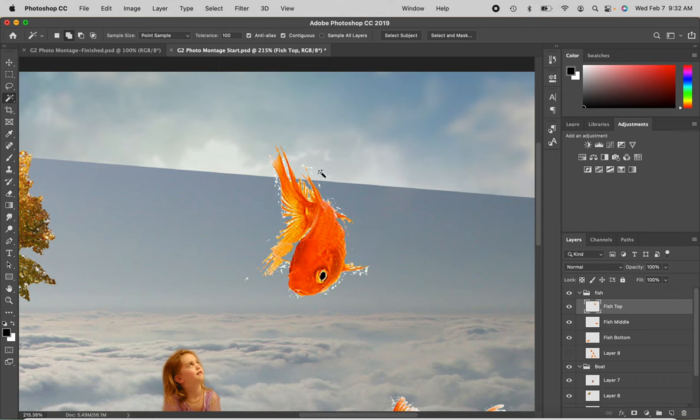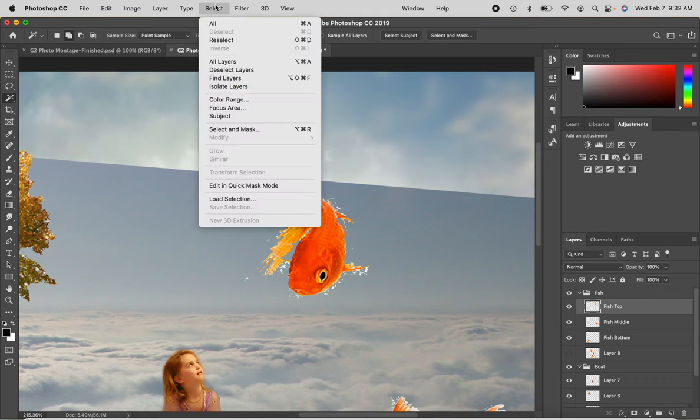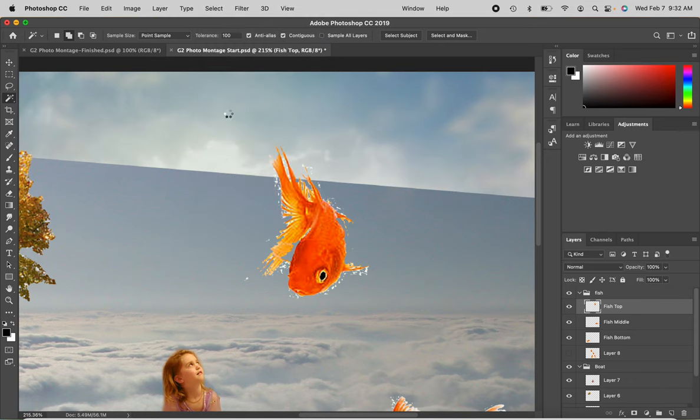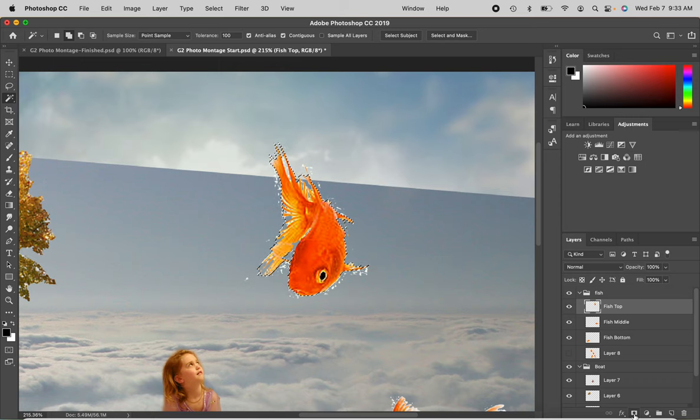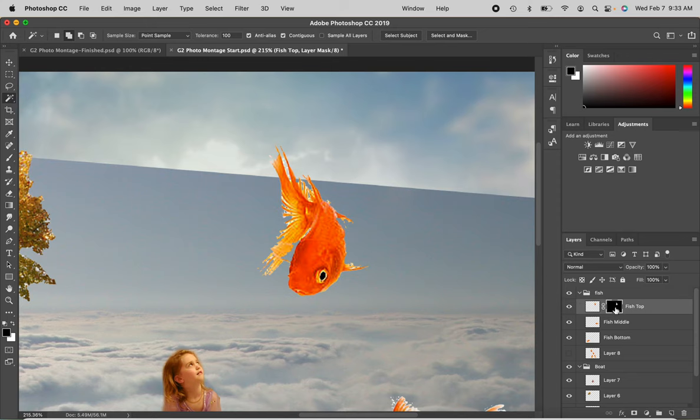Okay. The other option that I have. Deselect. Is to create a mask. So I'm going to go to select subject. And use this layer mask icon. The rectangle with the circle cut out.